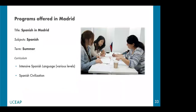The first option for Madrid programs is Spanish in Madrid, an intensive summer language program where students can enroll in different Spanish levels. Students will also be required to take a Spanish Civilization class. Some on-site activities include a visit to the Archaeological Museum of Madrid, and a visit to the Royal Palace and the Spanish Congress.